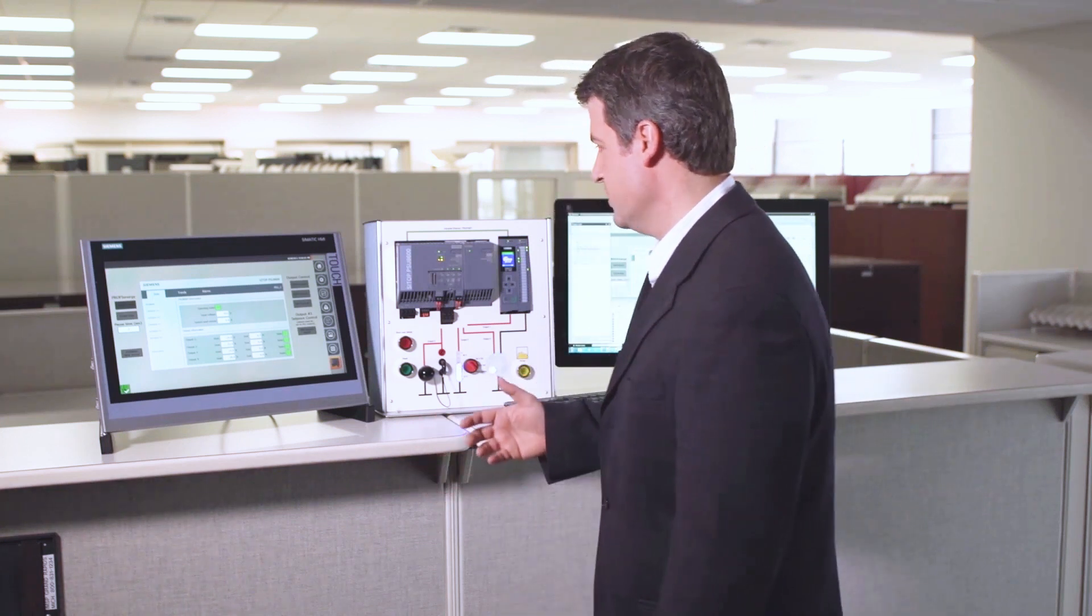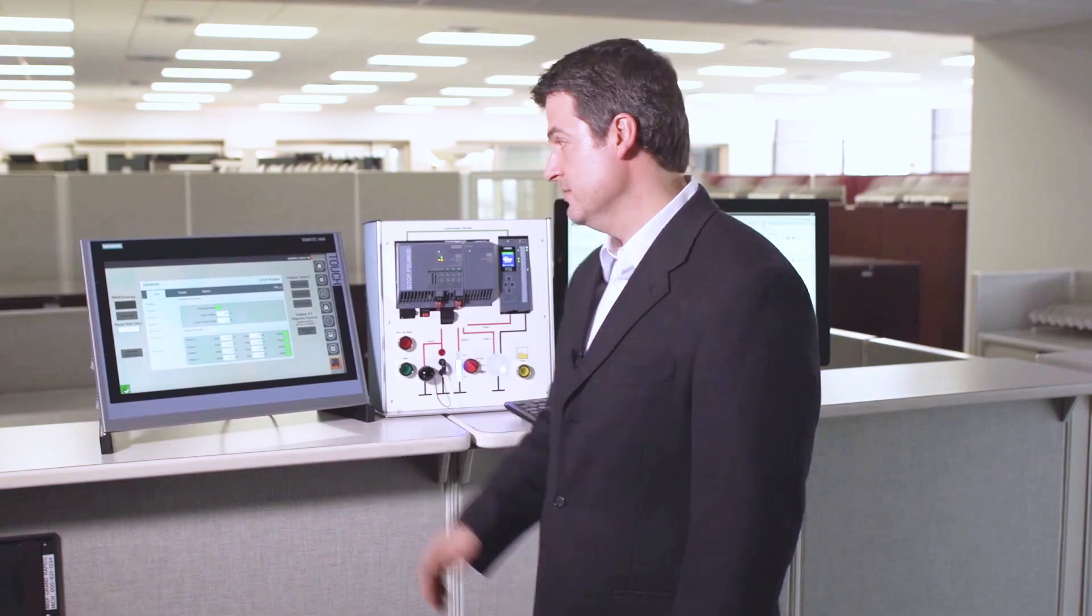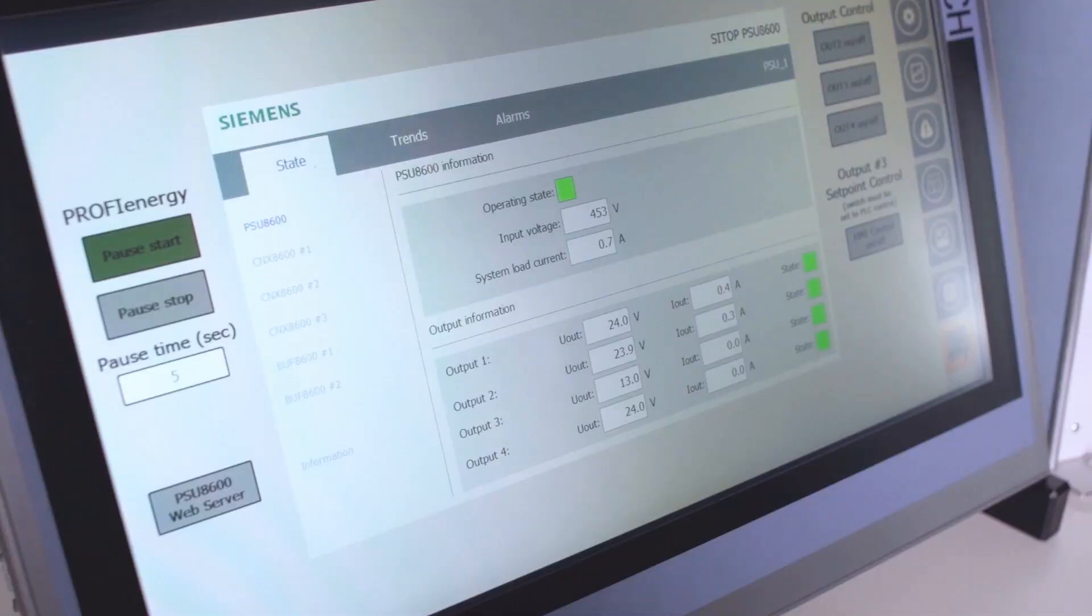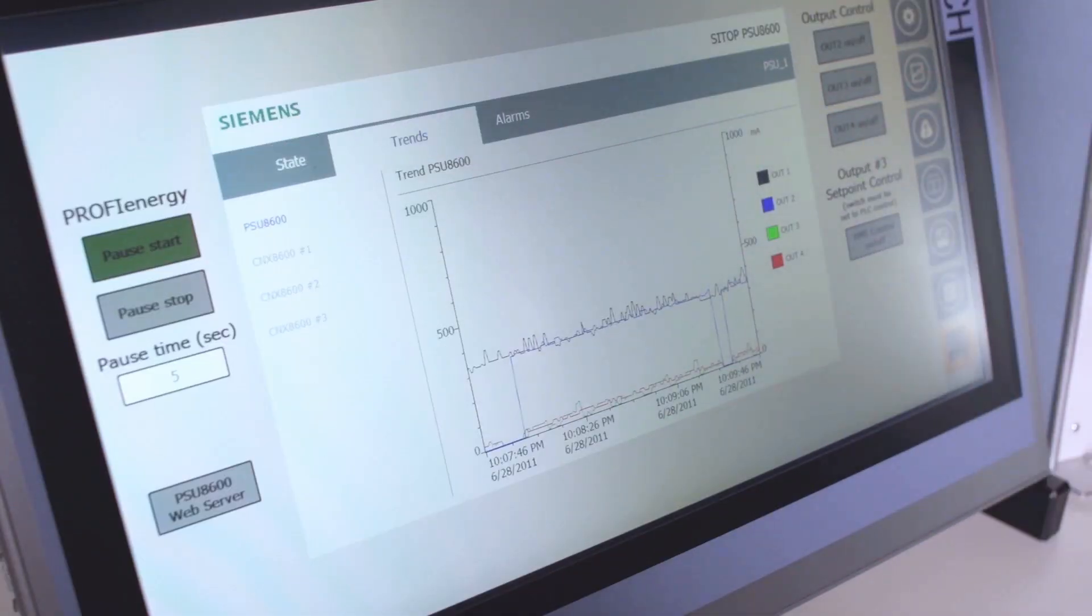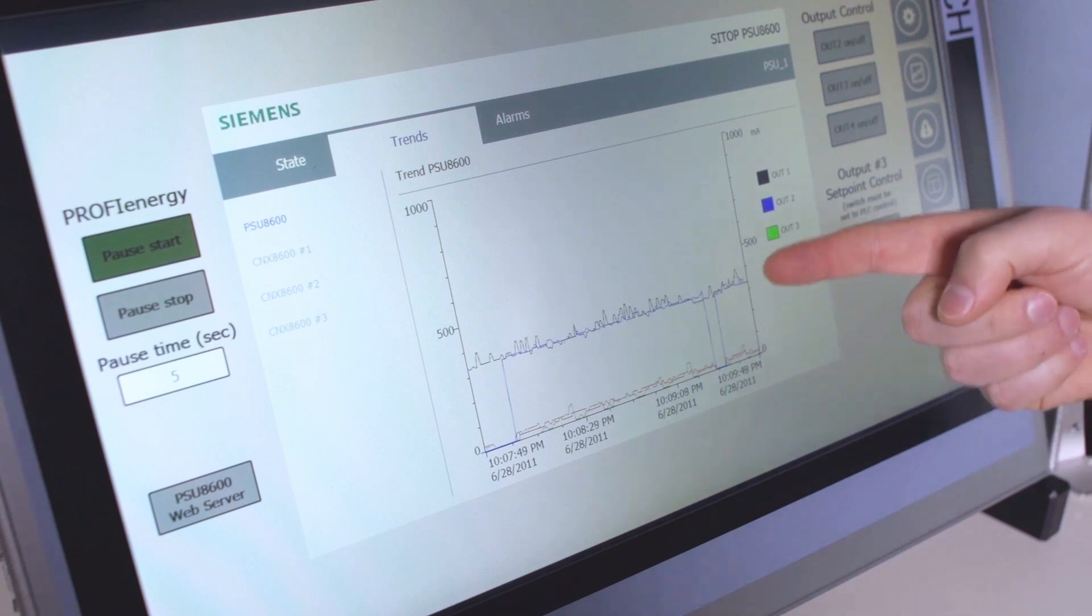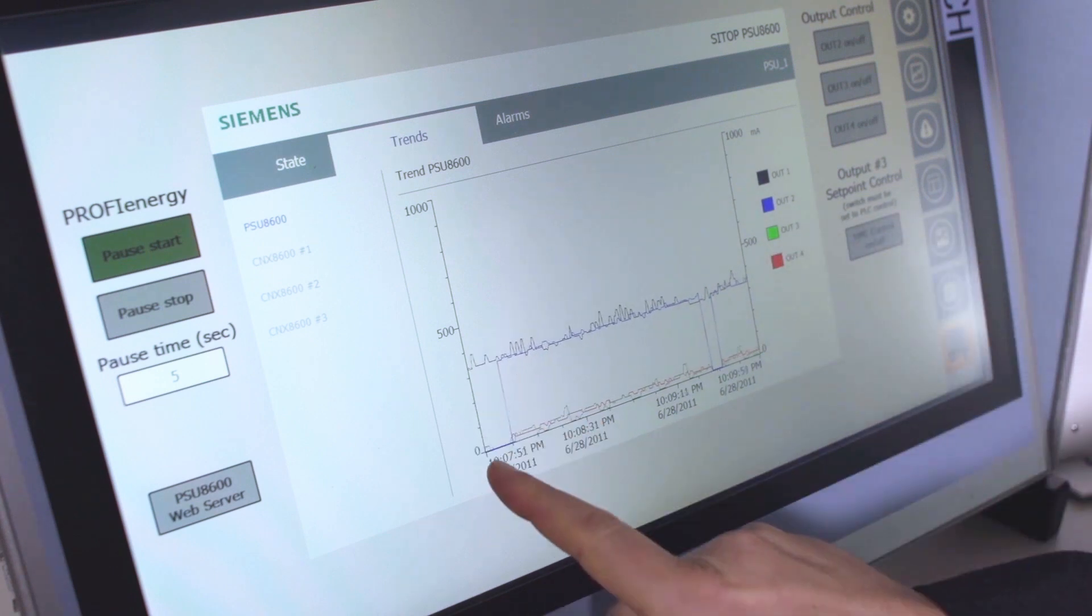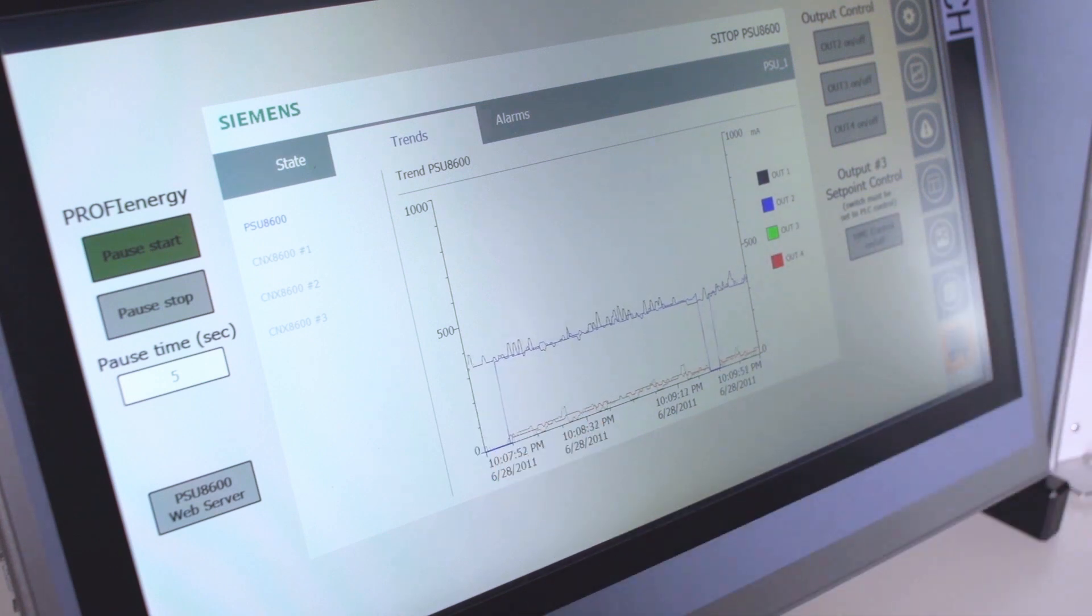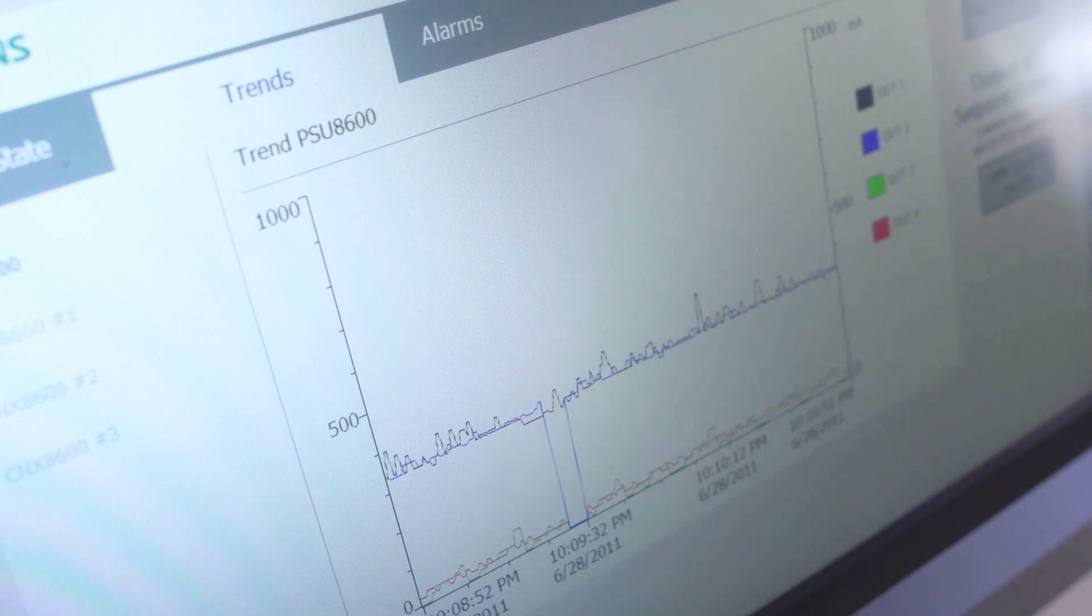The last thing I want to show you is some of the other diagnostic information that you can get out of the unit. Now, first of all, we've got a trend object here. What this is going to show is you can map the different currents and voltages for each channel in your system. So you can see these voltages are changing.